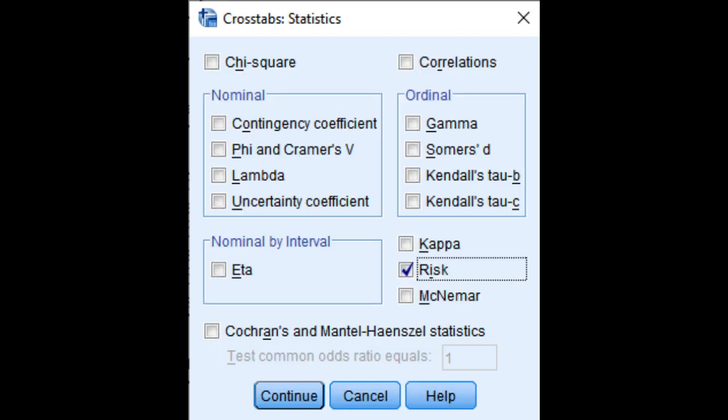Now click Statistics and click on Risk. What happens is that SPSS is going to output results related to both odds ratio and relative risk. Click OK.